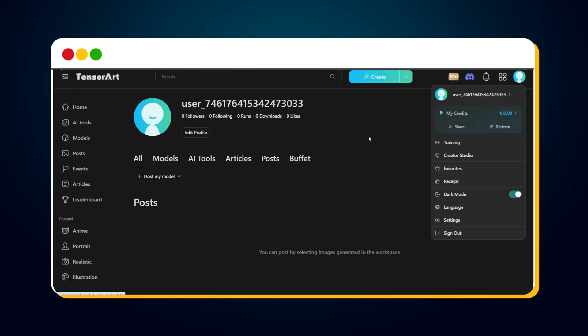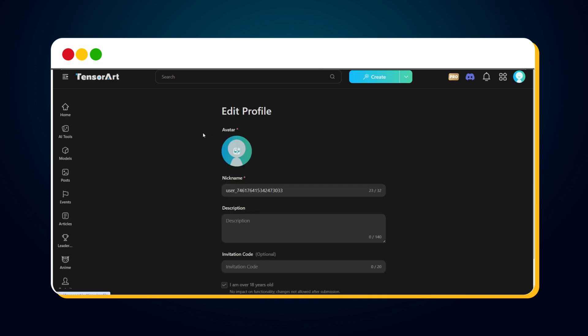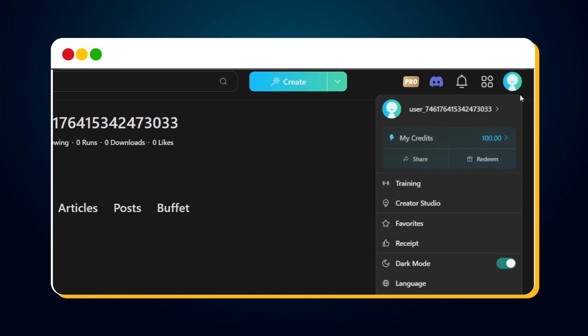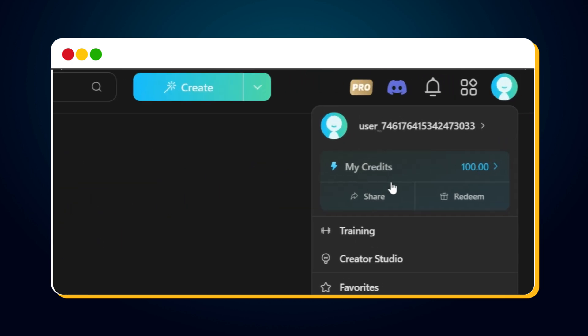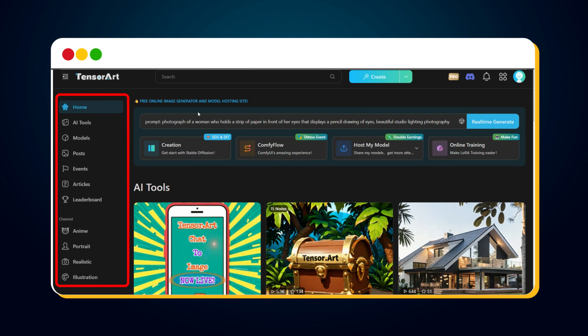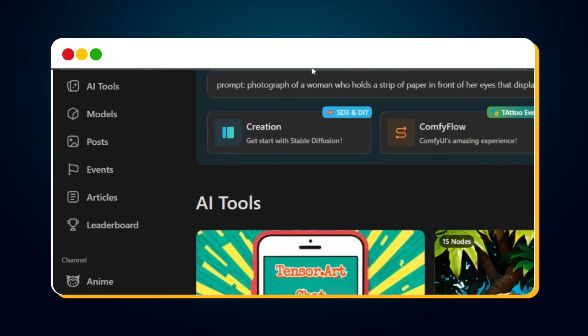To edit your profile, click on Edit Profile. To check your available credits, hover over the profile icon in the top right corner. You'll see that we have 100 available credits. There are also multiple options in the left sidebar.